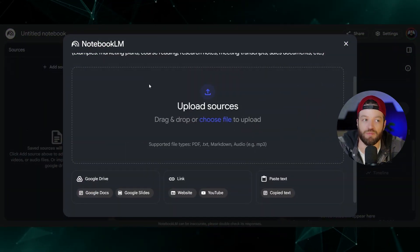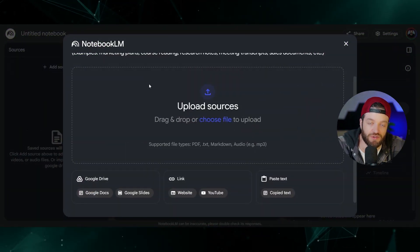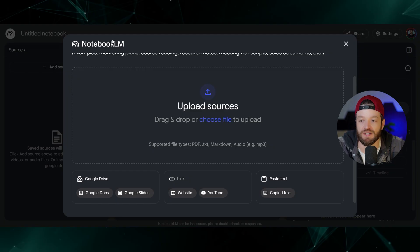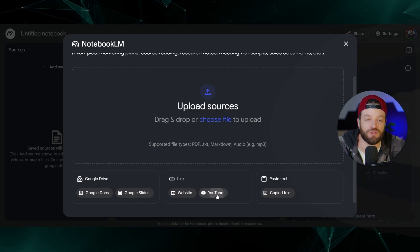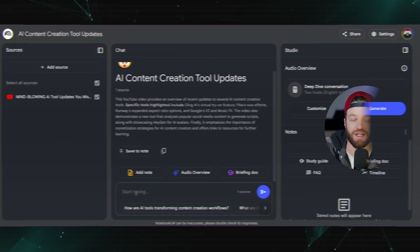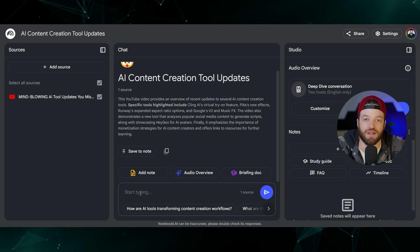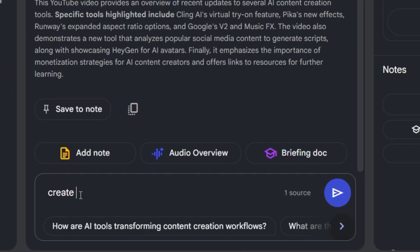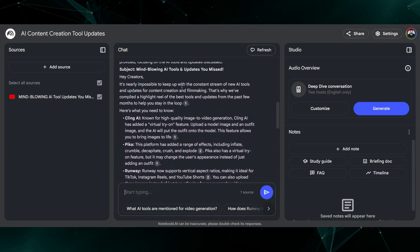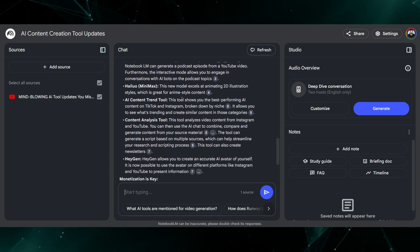Generally I'll use Notebook LM for things like scripting YouTube videos or newsletters. For example, if I drop one of my own YouTube videos in here, I can say something like create me a newsletter based on this video. So now it's created this draft newsletter based on my YouTube video. While this is sort of helpful, it's actually extremely limited. Now I'm going to show you something that is much, much better.